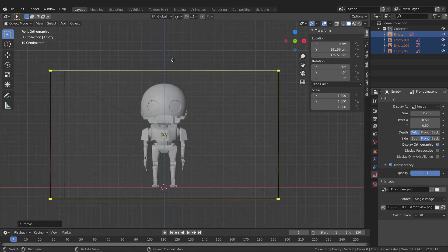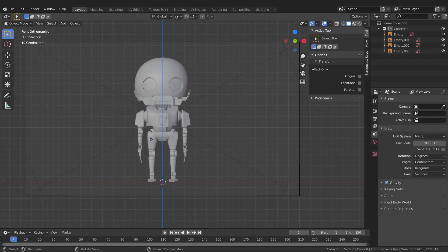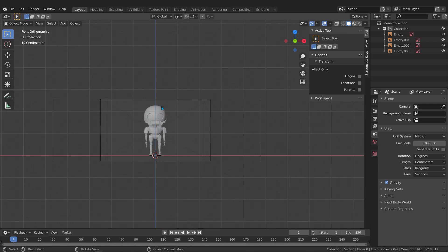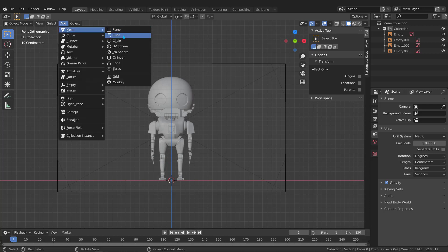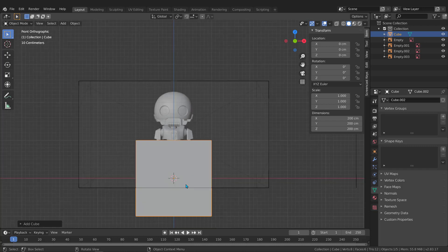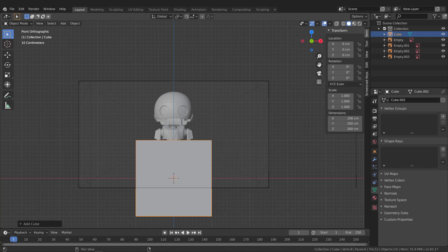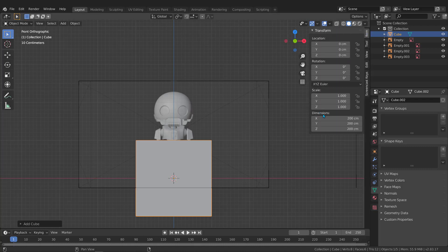Now I need to check what size this robot is. I don't know if it's two meters tall or 15 centimeters — I need a reference. Go to Add, Mesh, and select Cube. To check its size, open the side panel, go to Item, and look at the Dimensions — we have 200 centimeters in XYZ, which is two meters. Move it up with G, Z to compare it with the robot.